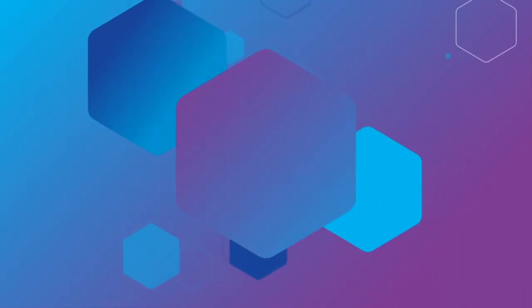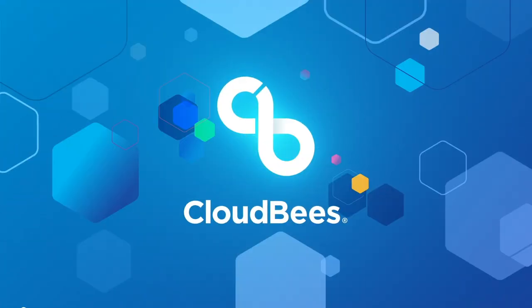What's new in CloudBees CI 2.426.3.3? On January 24th, 2024, CloudBees CI 2.426.3.3 was released. In this video, we're going to be reviewing the changes that happened in that release.